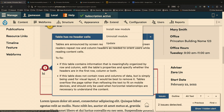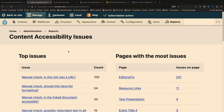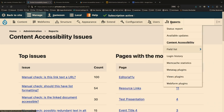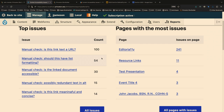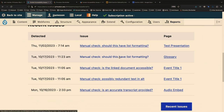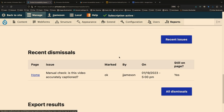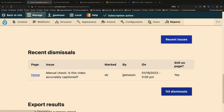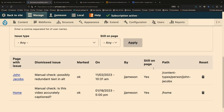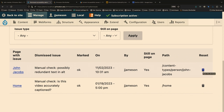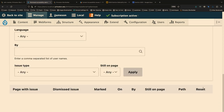And then it phones home. In the site reports tab for admins, there's a dashboard showing top issues, which pages have the most issues, the most recent issues, the most recent dismissals. And I can, as the site admin, review those and restore dismissed alerts.